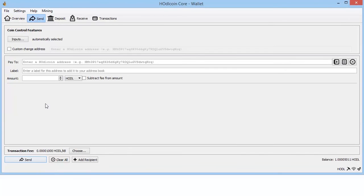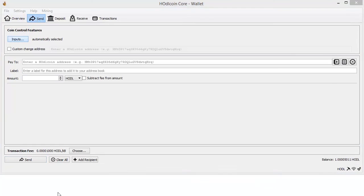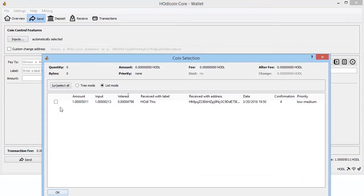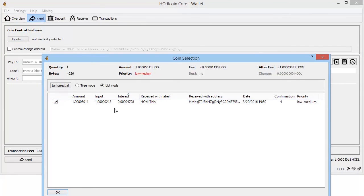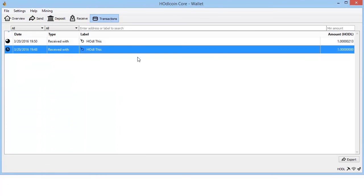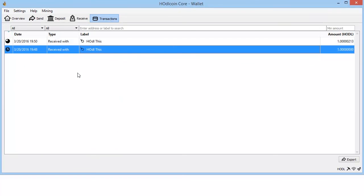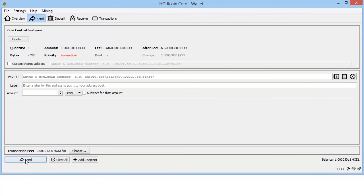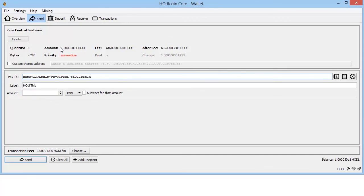All right, now to get our address again, simply copy our address here and send it back to ourself. For the amount, we'll just send the whole thing.